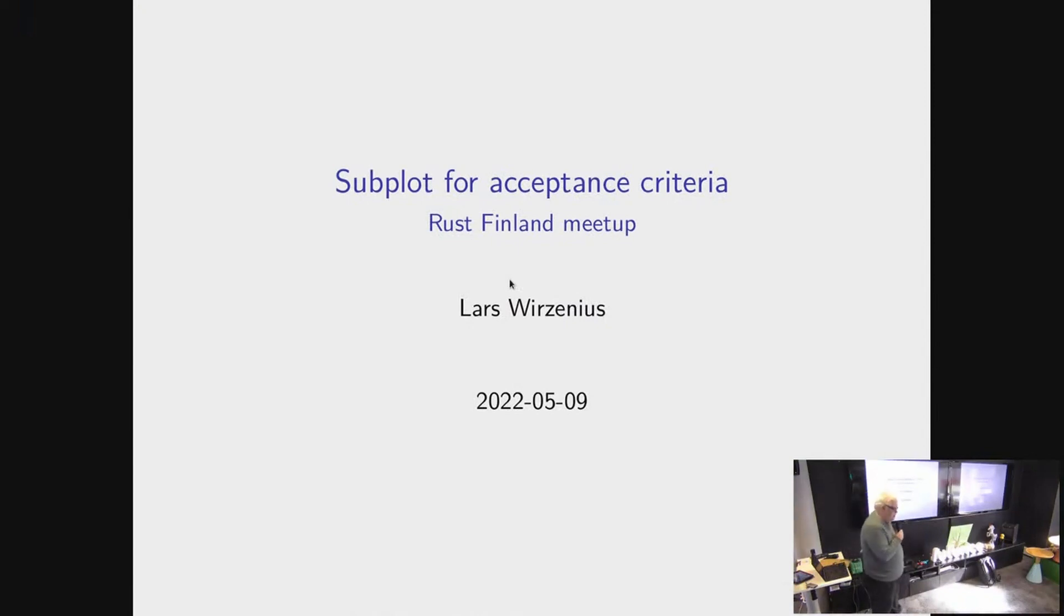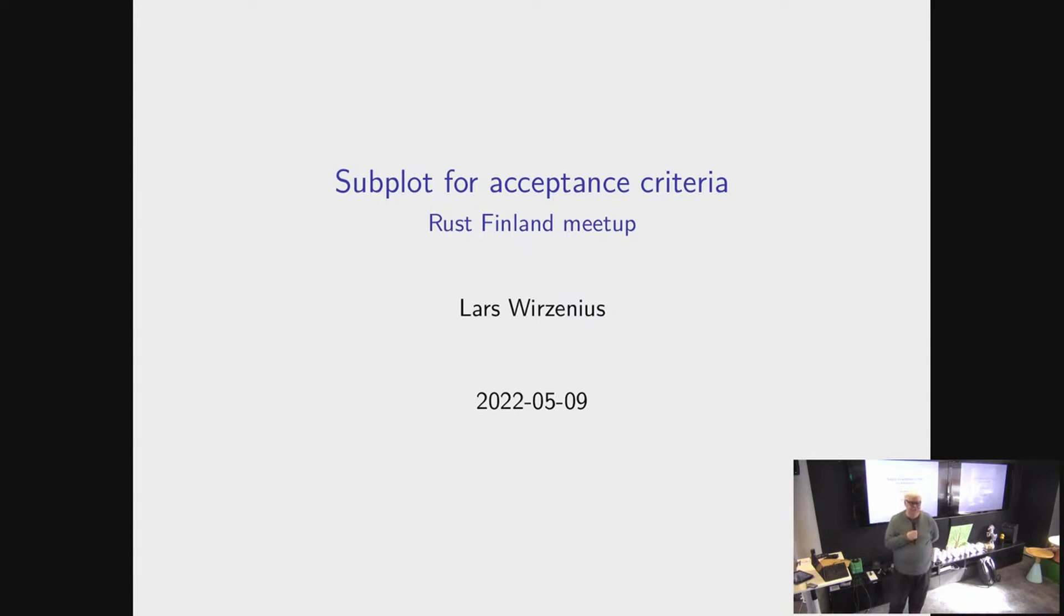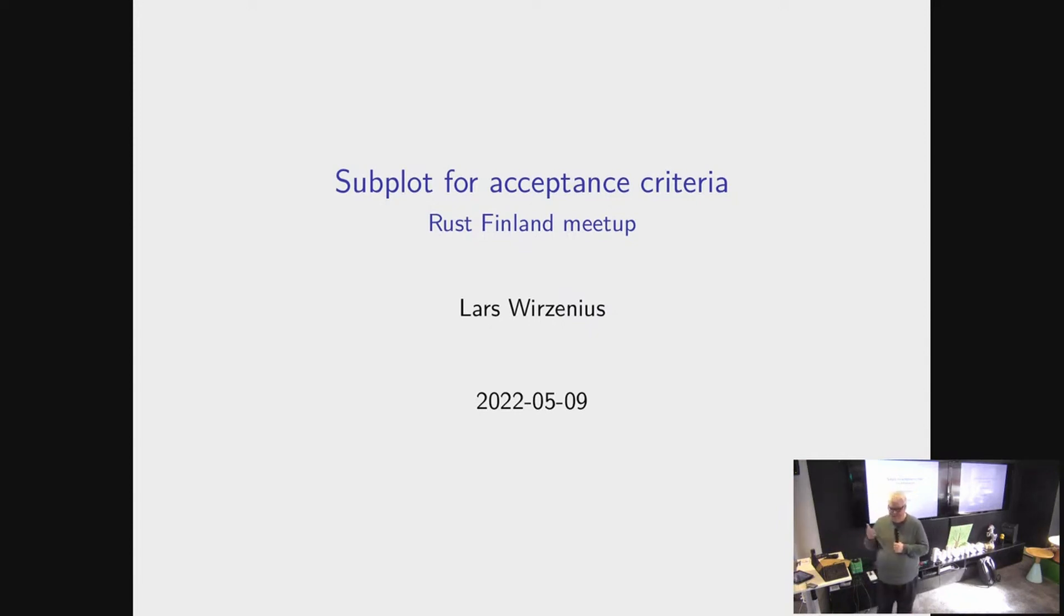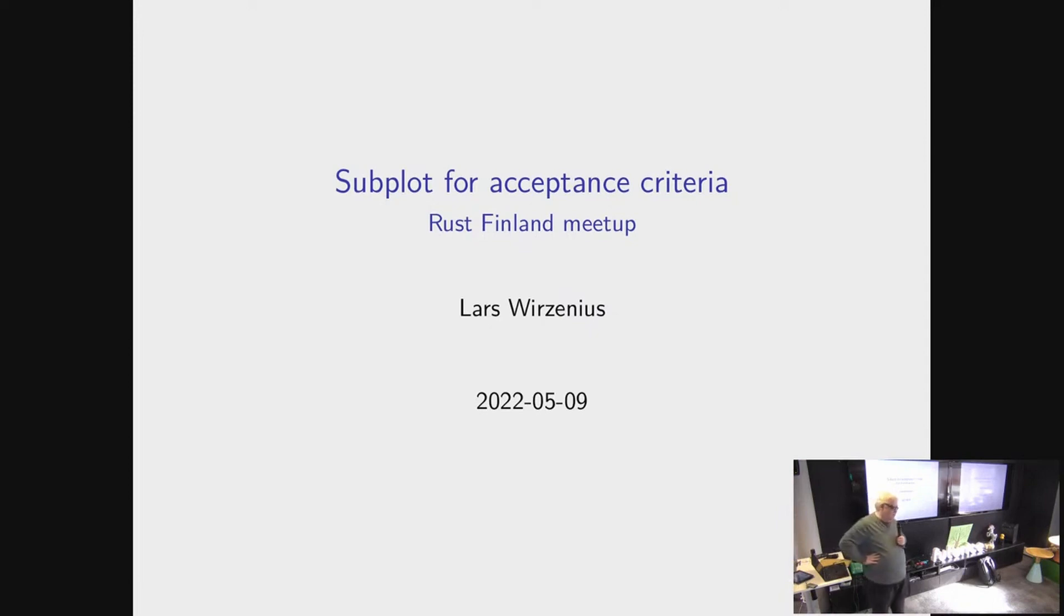Hello, my name is Lars Fritzenius. I'm here again to talk about Subplot. So in the previous meetup I talked about Subplot, so when we start again, I should talk about Subplot. And I will tell you in a moment what Subplot is.